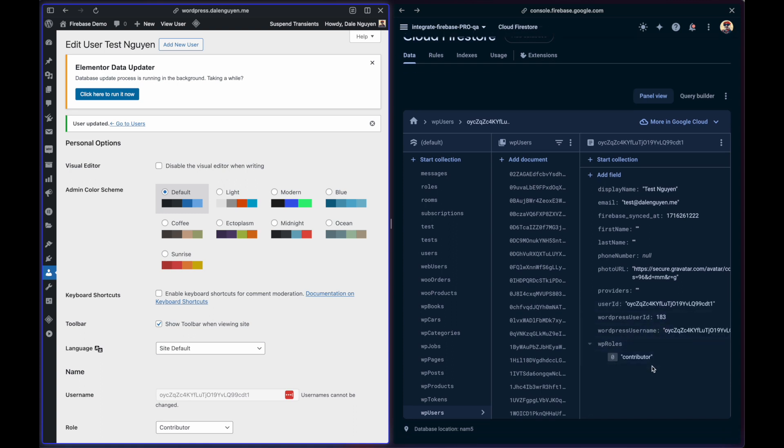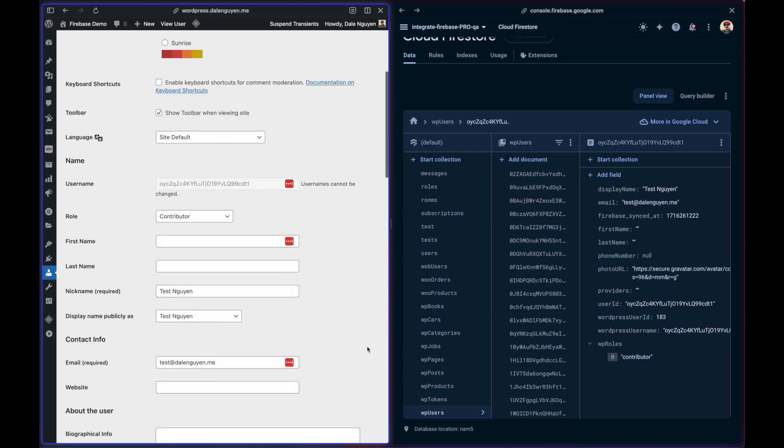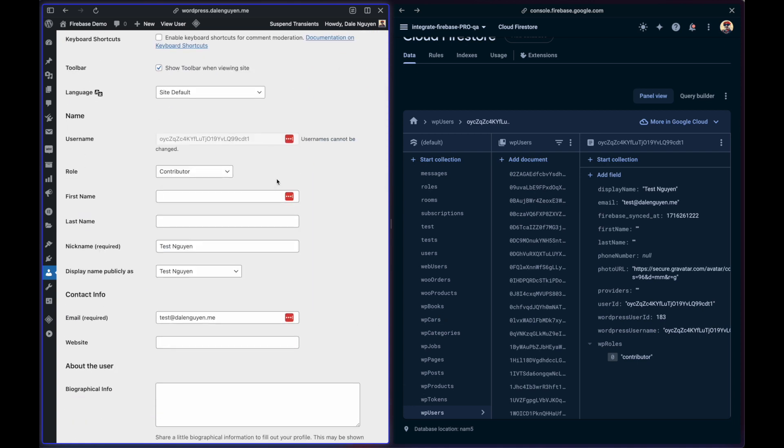If you want to add more fields that you like, you can use the filter hook in the documentation or you can request me.